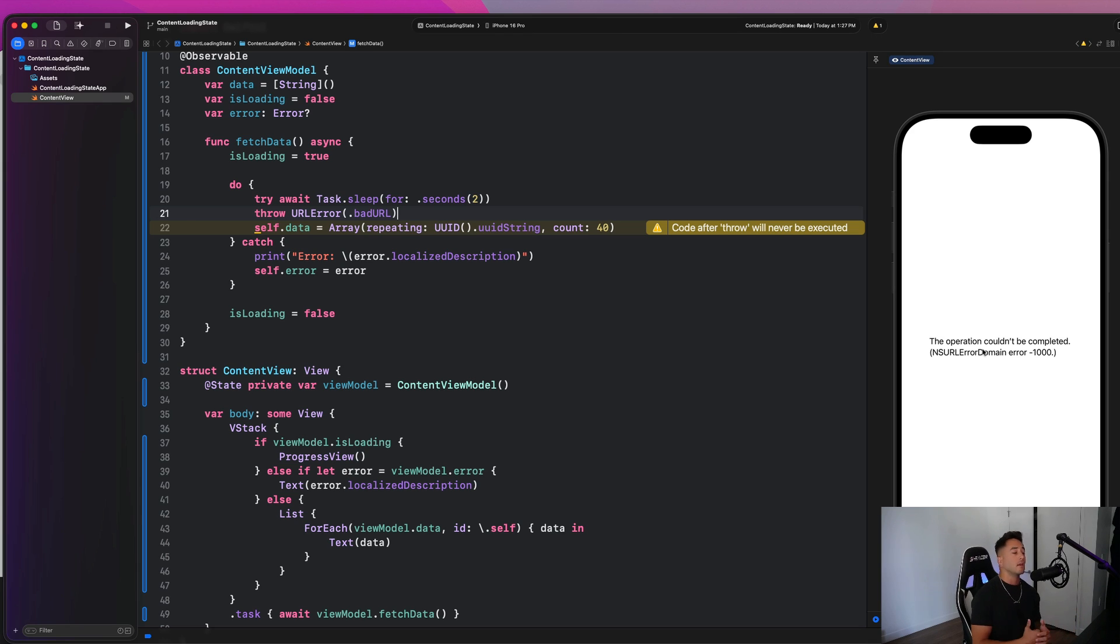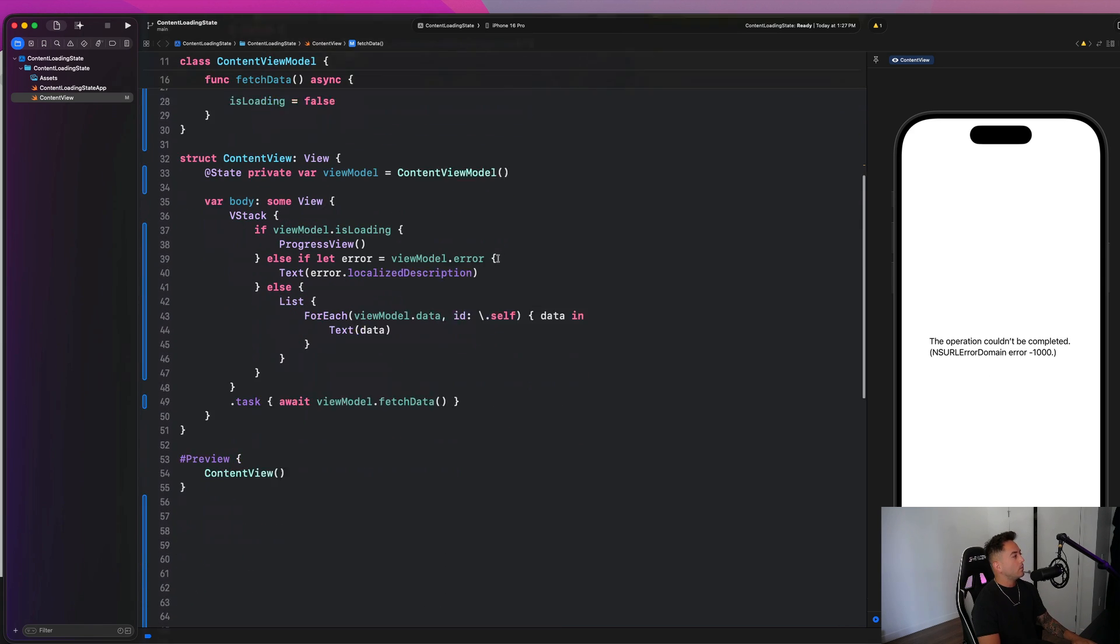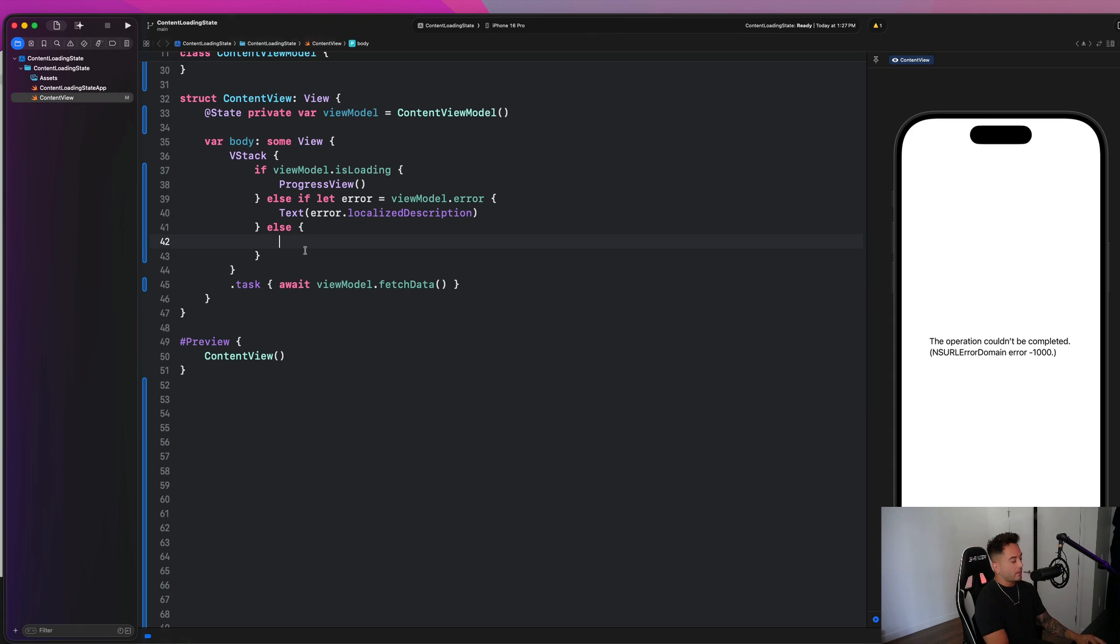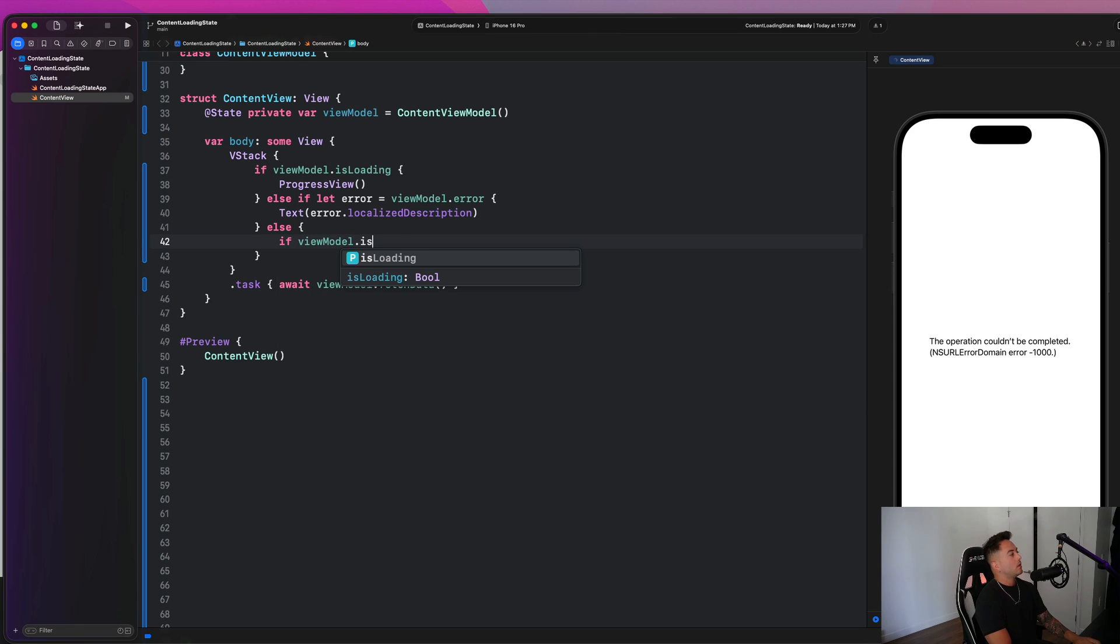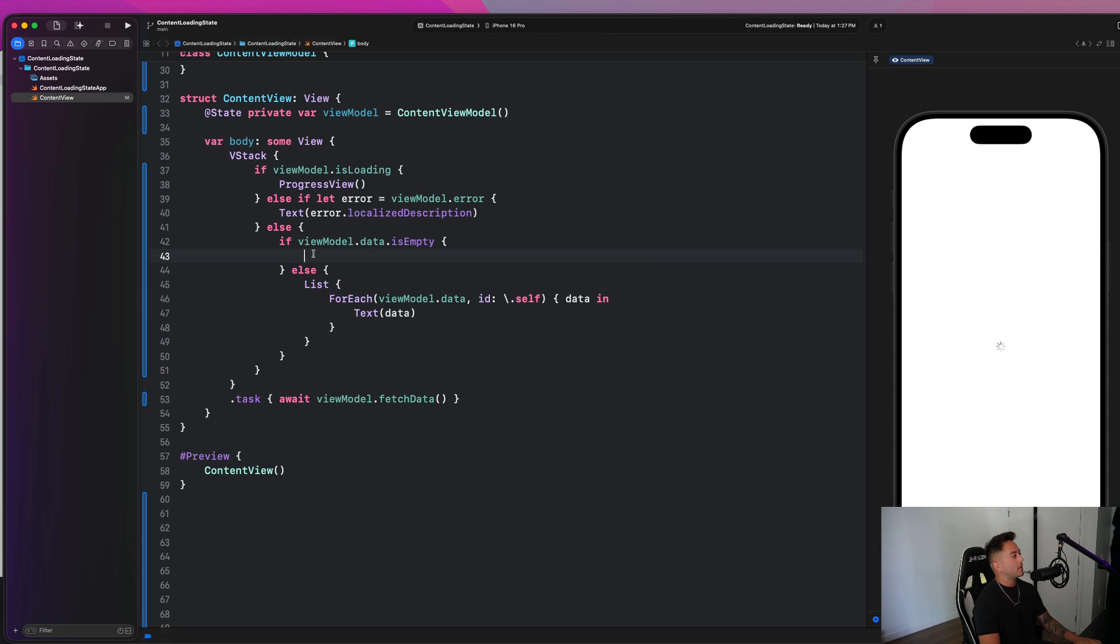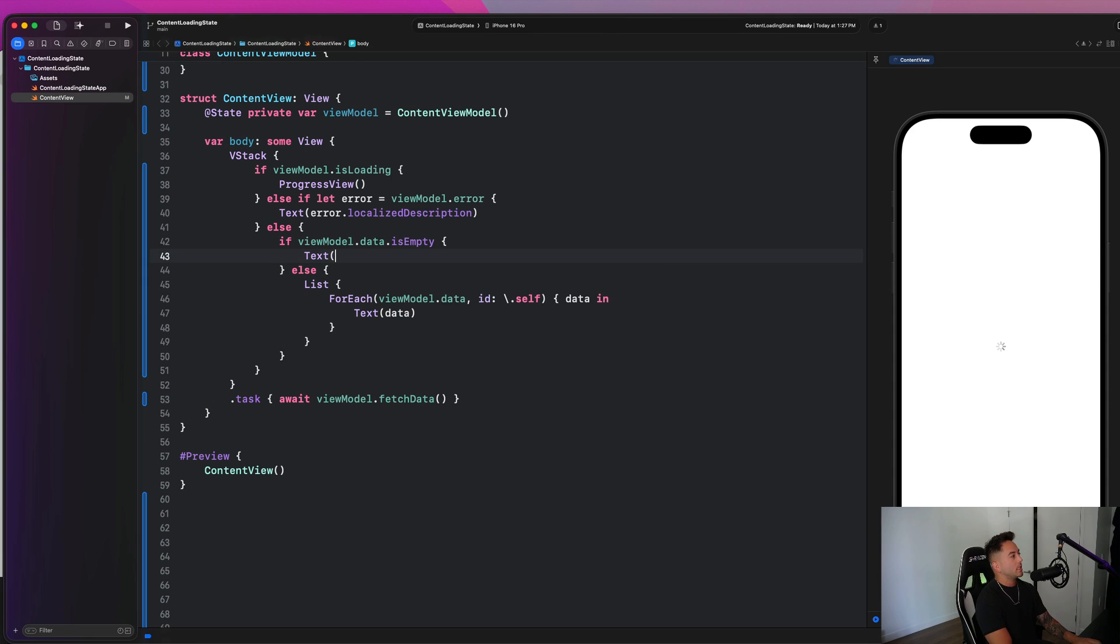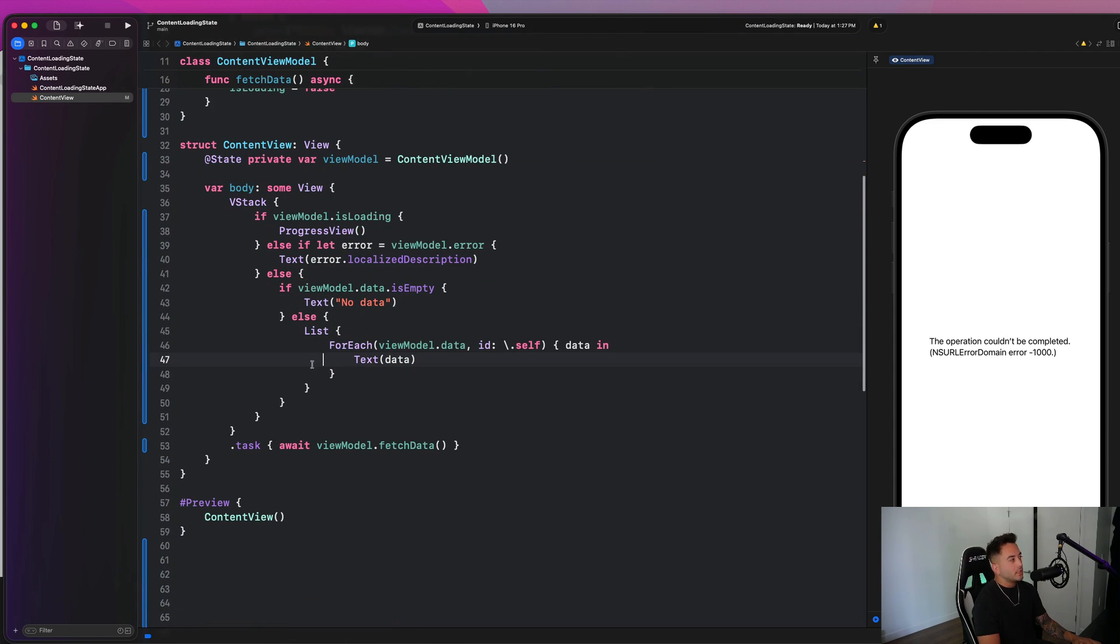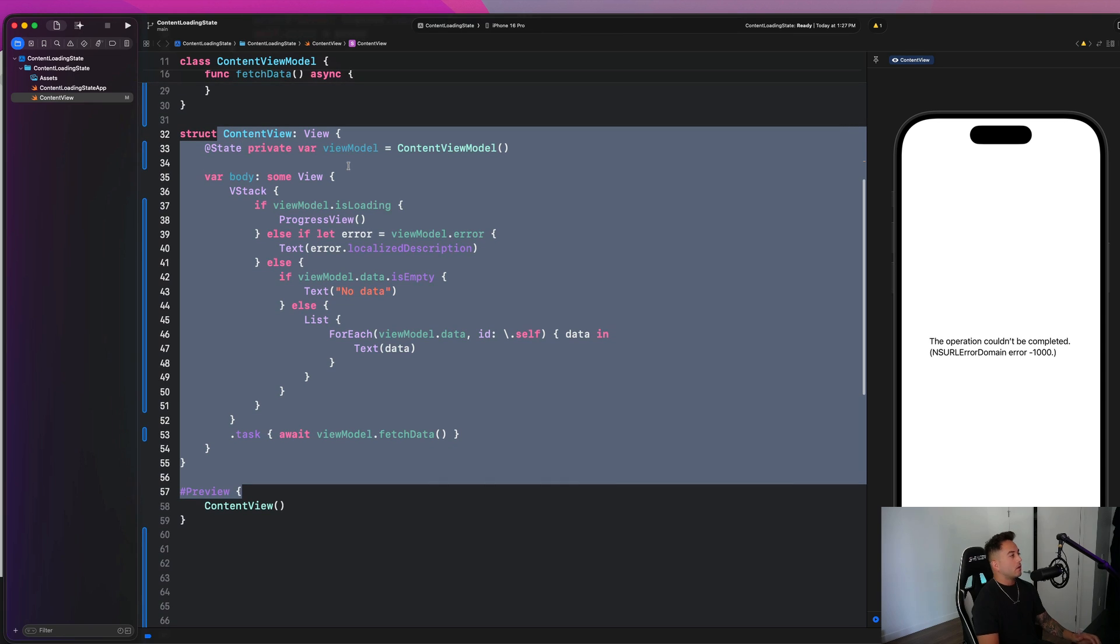So that is a good thing, but there are other potential states we could have. Like what if we want an empty state? Then we would have to go down here and say if view model dot data dot is empty else, paste that back in there. And we could say here, like text, no data. And then that's our empty state. So these are all of the different potential states we could have.